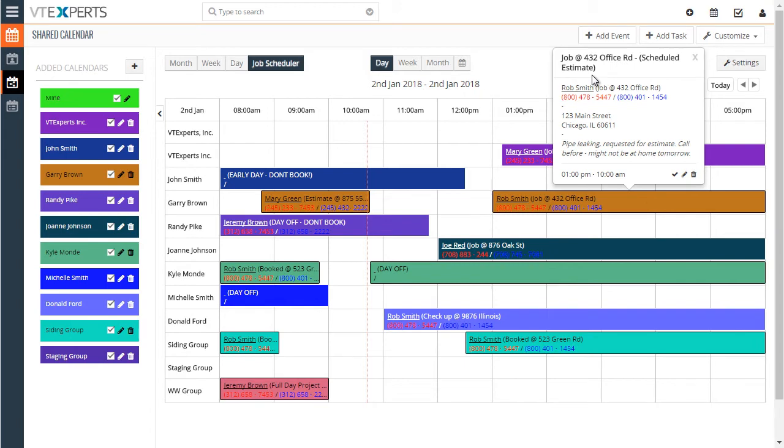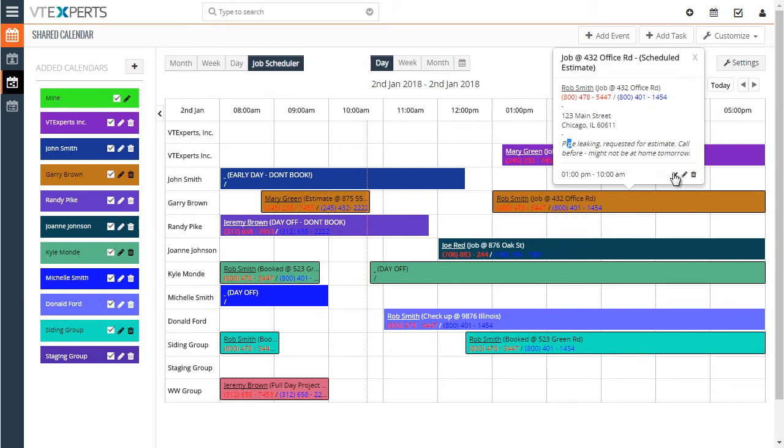You can see we have the title, who the contact is, the address, the phone numbers, actually a few of them. The full address of the job and then the description and time slot. And you can also hit to complete, edit or delete.